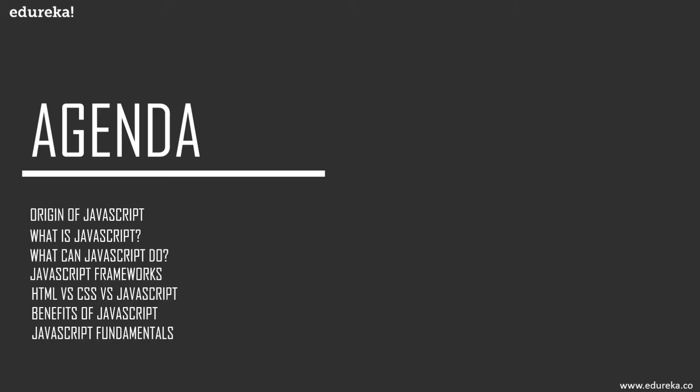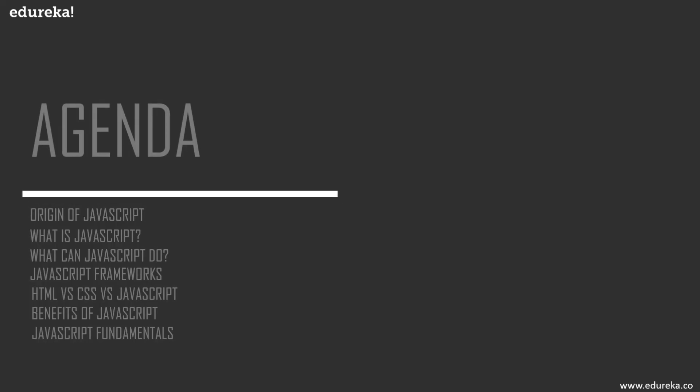Next up, we will discuss the differences between HTML, CSS, and JavaScript, and finally we will have a look at the different benefits of this particular language. Finally, I will show you some of the fundamentals of JavaScript. Don't forget to subscribe to our Edureka YouTube channel to keep yourself updated with more such videos. Now let's get started.